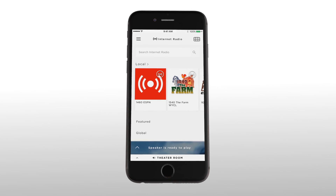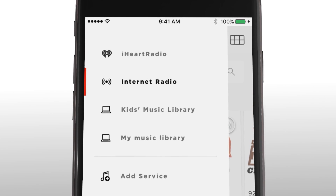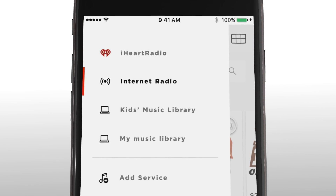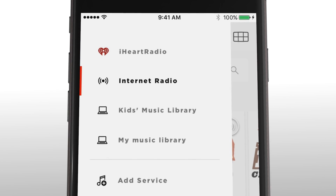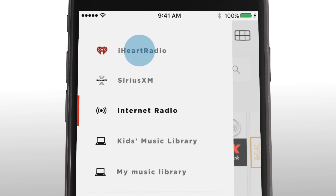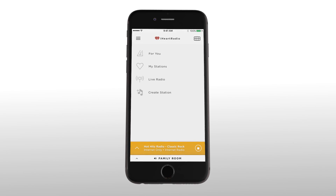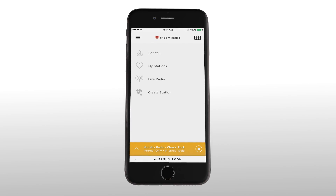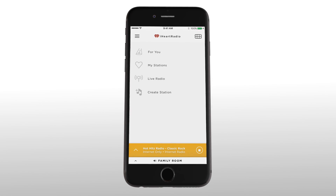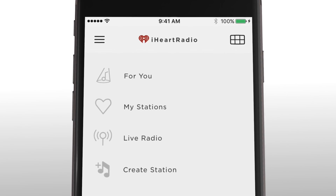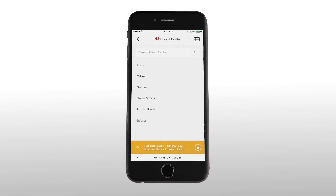In a moment iHeartRadio will show up in your list of sources and you're ready to explore. Let's look at some popular features. Tap the iHeartRadio icon and this menu appears. You probably don't have any favorite stations yet, so let's create one. First tap on live radio and you'll get a menu of station categories.